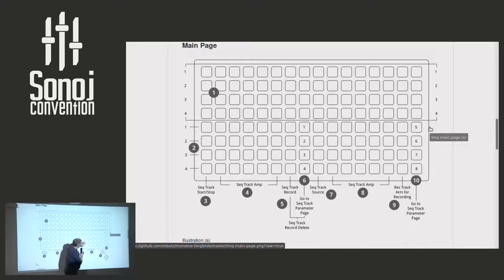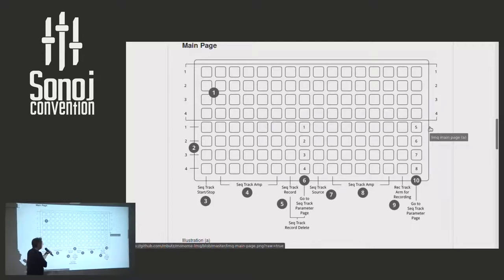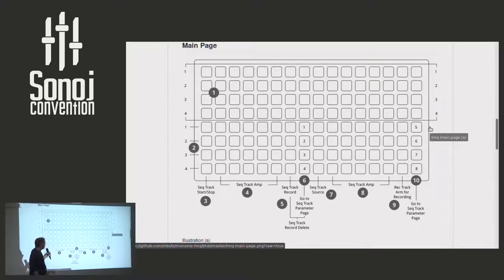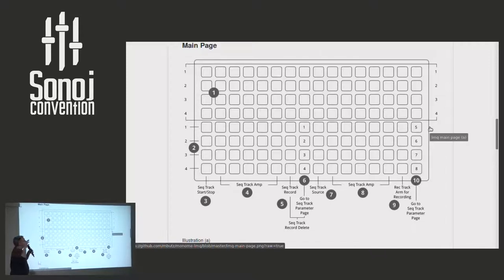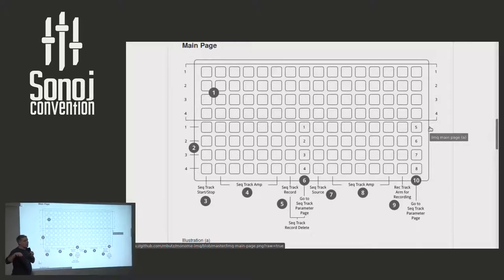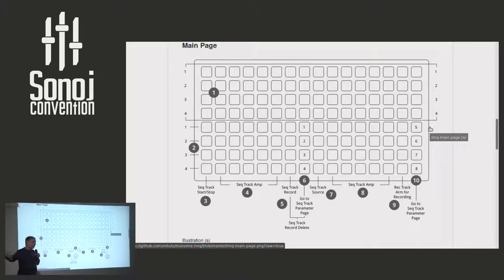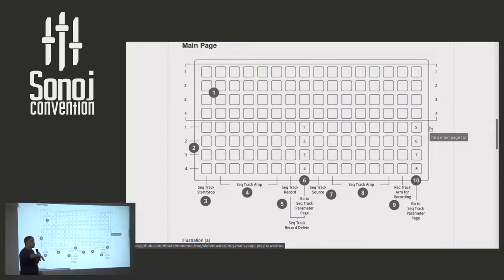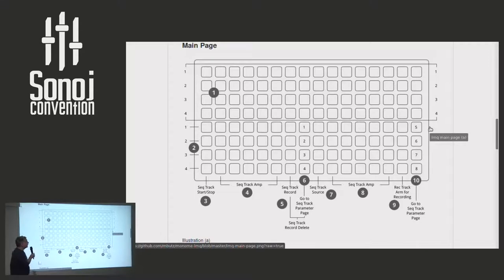which can record live input. And the idea is to use Sonic Pi not only for live coding, but to have some control via such a controller, for instance, to just play a baseline with a synth or whatever, to record it, and to get it back into the live coding flow. To, for instance, change or manipulate the sample.